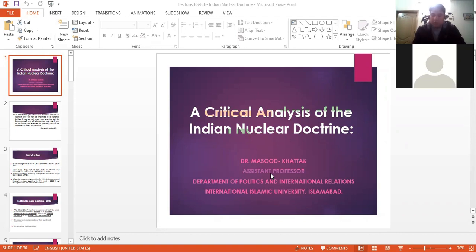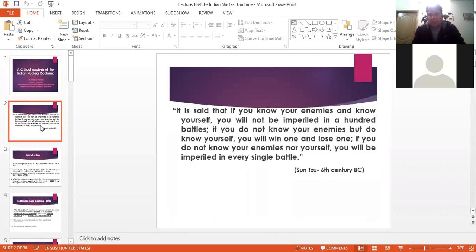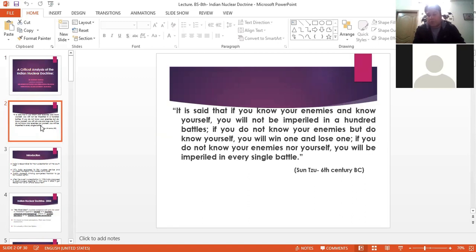The first and foremost thing you must understand is the strategies of your enemy. According to Sun Tzu, the military strategist — and if you quote these things in your paper it will fetch you good marks — if you know yourself and know your enemy, you can win 100 battles. So by knowing your enemy, you are going to analyze the Indian nuclear doctrine in detail and come up with tangible recommendations for Pakistan.